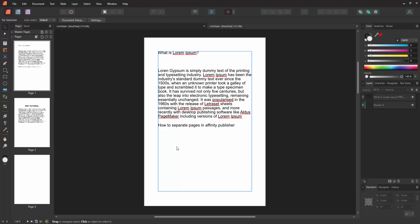In this video, I am going to show you how to separate pages in Affinity Publisher. Let's get started.